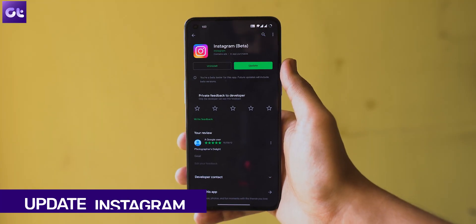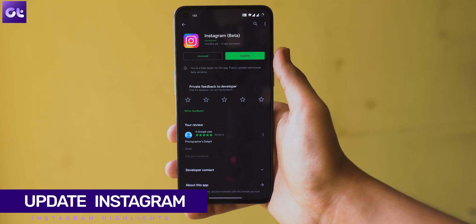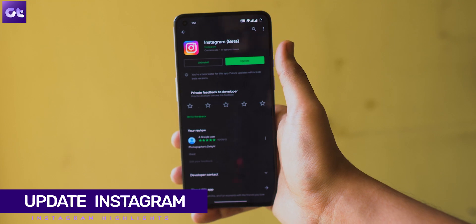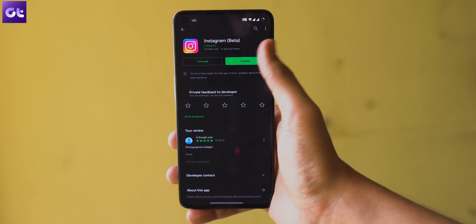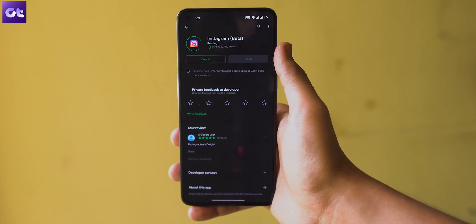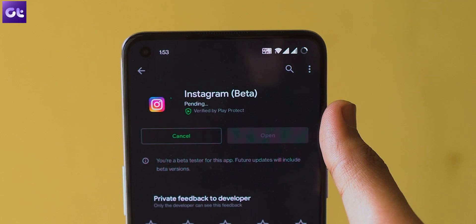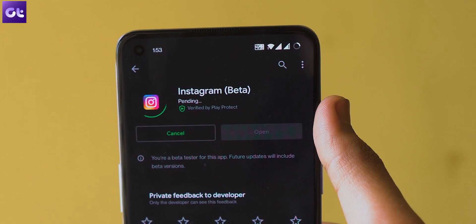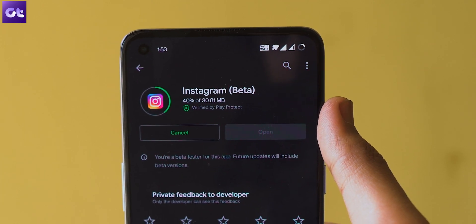In case that doesn't work, it's possible that your Instagram app might have a bug, and the developer might have already noticed and updated it. So you might just need to update your Instagram app. To do that, head over to the Android Play Store or the Apple App Store and update your Instagram app. Hopefully your problem should be solved by now.